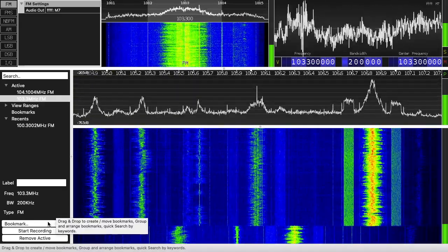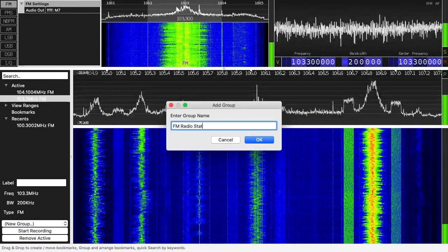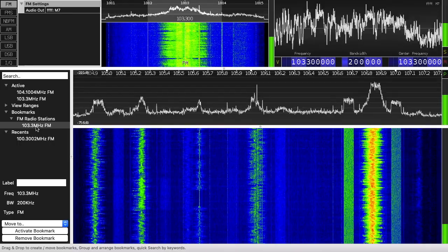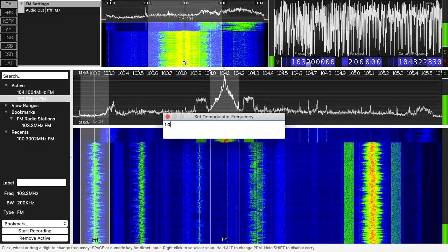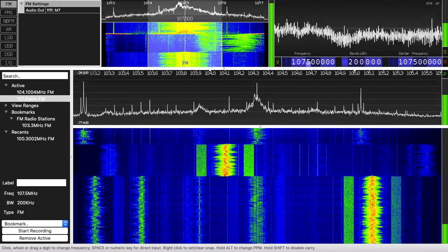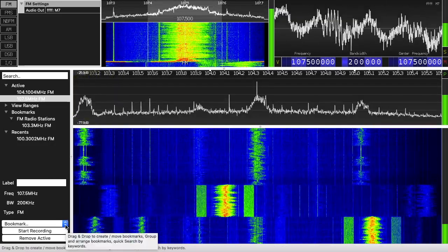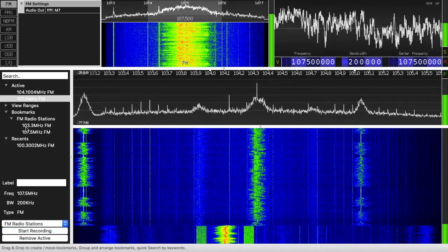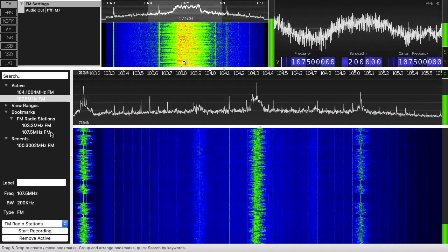If I want to bookmark a station, I can go to the Bookmark panel on the left, click New Group, and name it 'FM radio stations.' I'll hit OK. We have 103.3 FM in there. Another station is 107.5, so I'll click the frequency box, hit spacebar, type 107.5 MHz, and hit Enter. Now if I go to the FM radio stations bookmark group, I have both 103.3 and 107.5 in there. You can give them labels too.